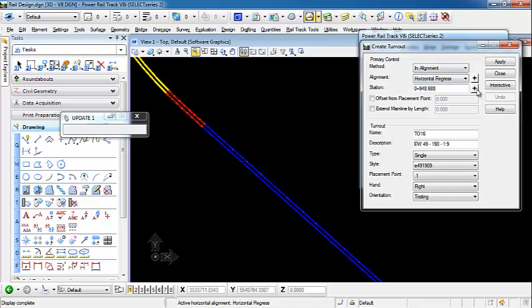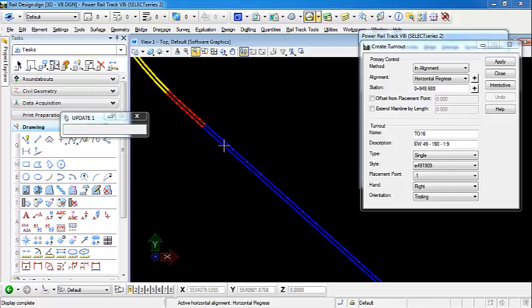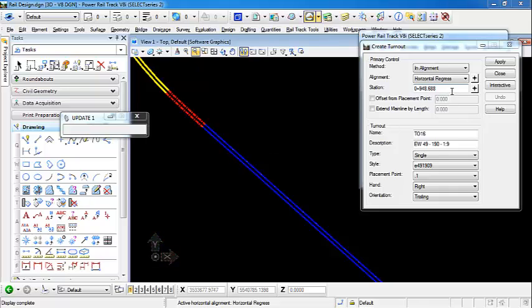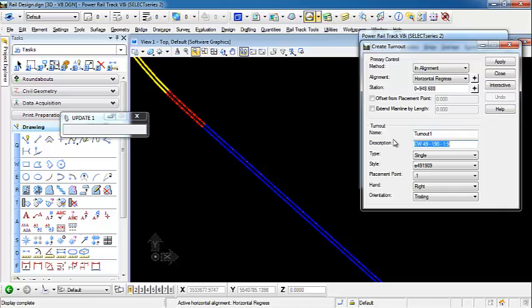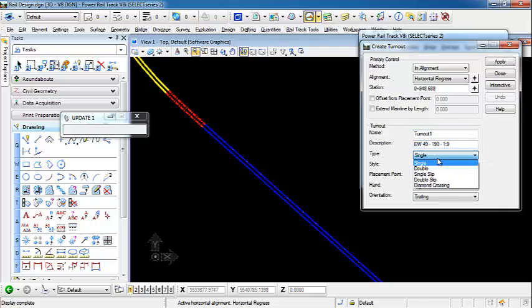The station, we can specify a station. We're going to do interactive just to show how we can specify some of these values on the fly as we're placing the turnout. We're going to give this turnout a name. Let's call this turnout 1. And for the type, we're going to use a single.